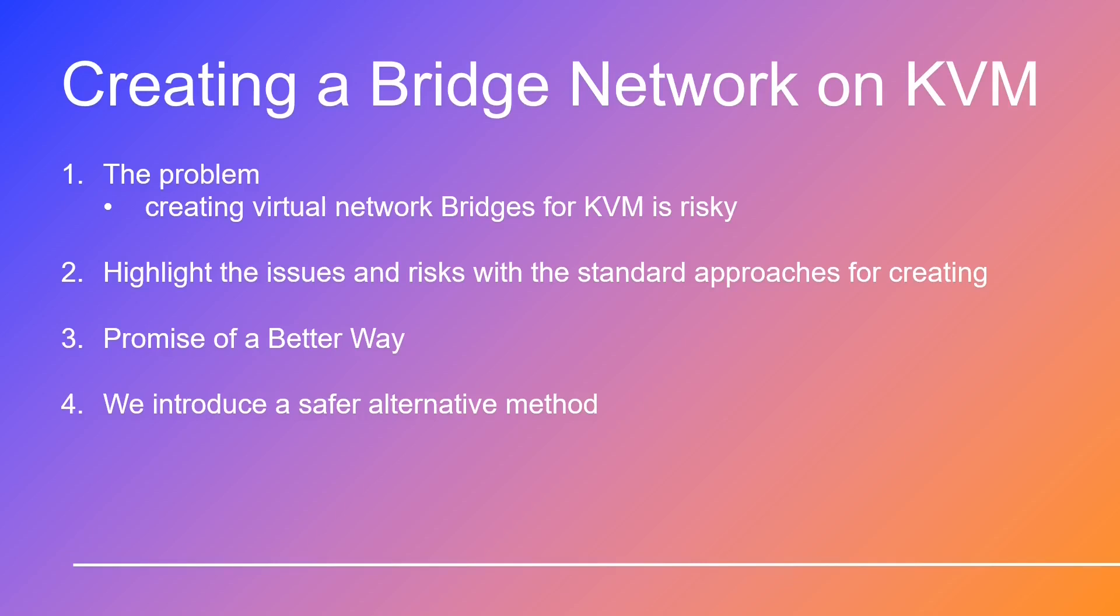But the highlight of today's video is this: we will show you a very different way to create KVM virtual network bridges. It's a method that just works like a charm, enabling you to effortlessly set up multiple bridges for your virtual machines, each with its unique IP range. Now, here's the exciting part. We will hand over to our KVM expert, Nico, who's all set to guide you through the entire process.